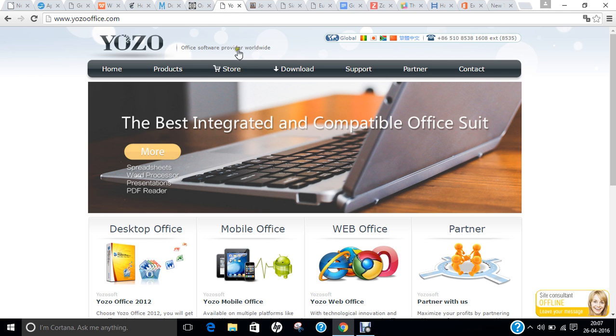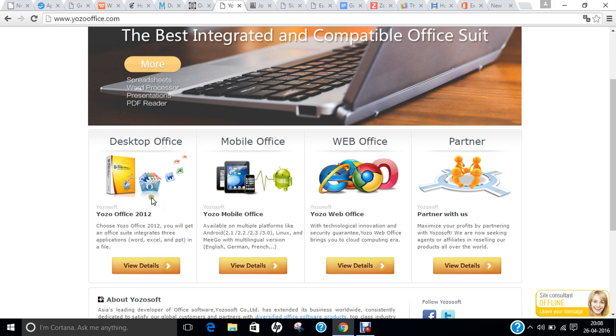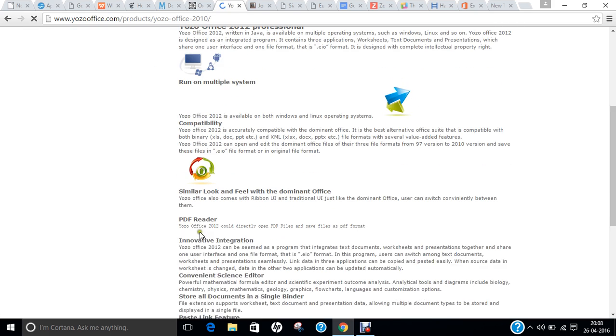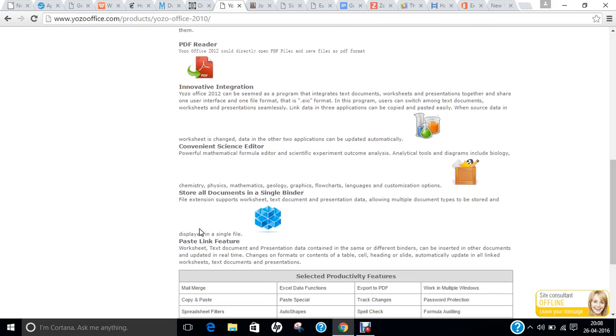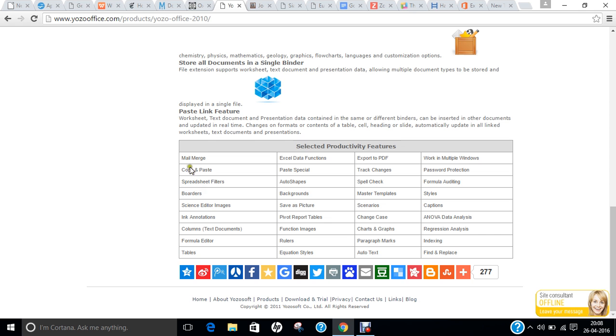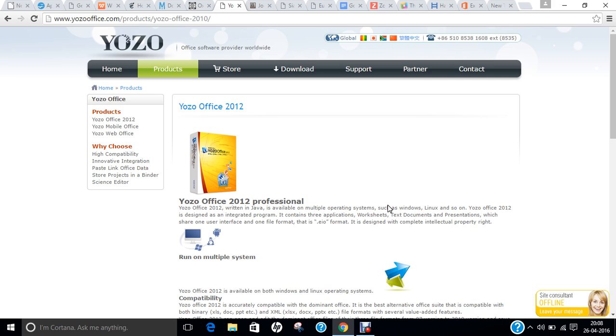The next office I give you is Yozo Office. This is one of the few known office suites that offer a wide array of features, including support for Microsoft Office formats. Yozo is free and a closed platform and has even more features. Yozo has its own custom file format ending in .eio. If you browse this website, you can find that it has various details over here. It has various compatibility, PDF reader, science editor, and you can find mail merge functions, Excel data functions, export to PDF, multiple windows. Whatever you find in Office, it has this.